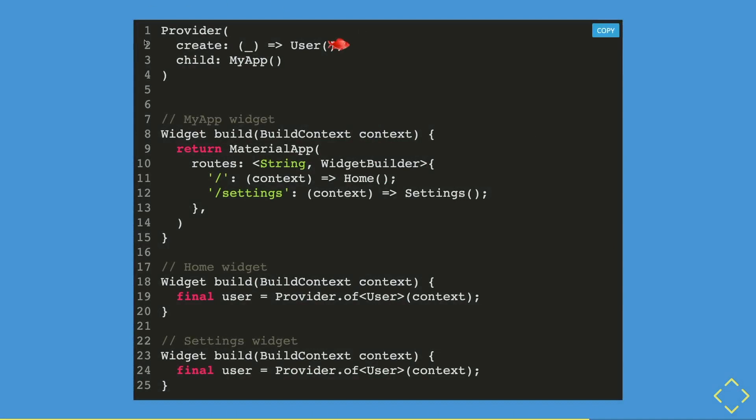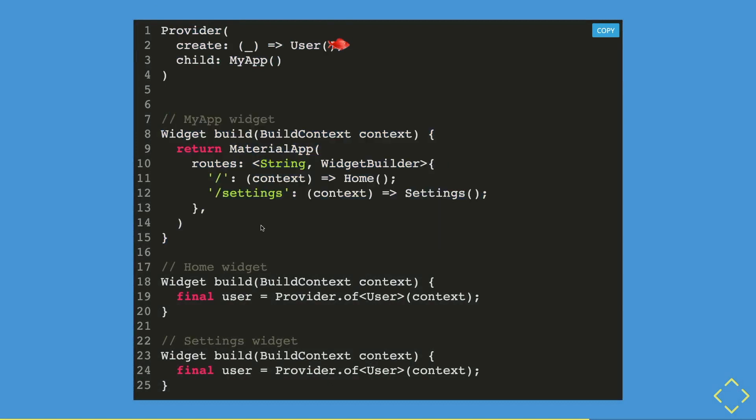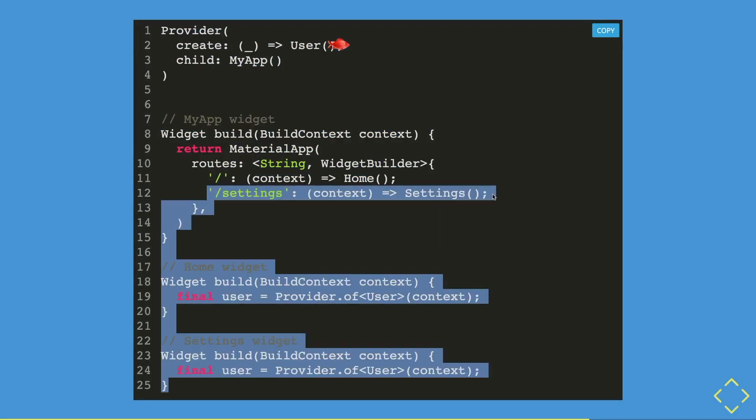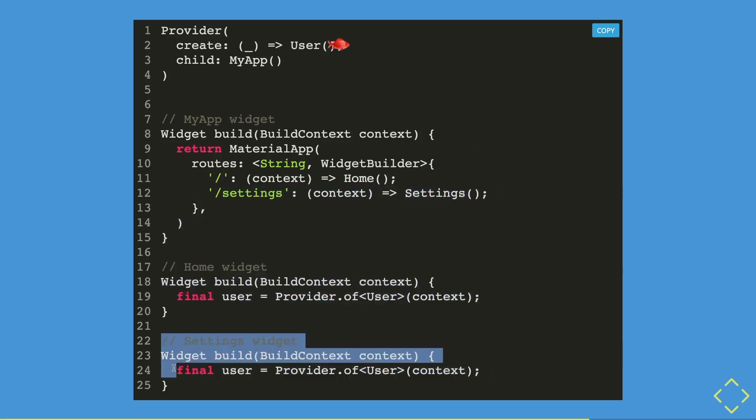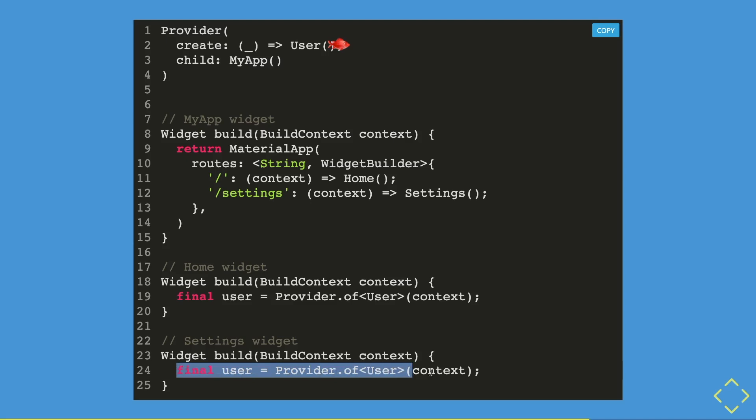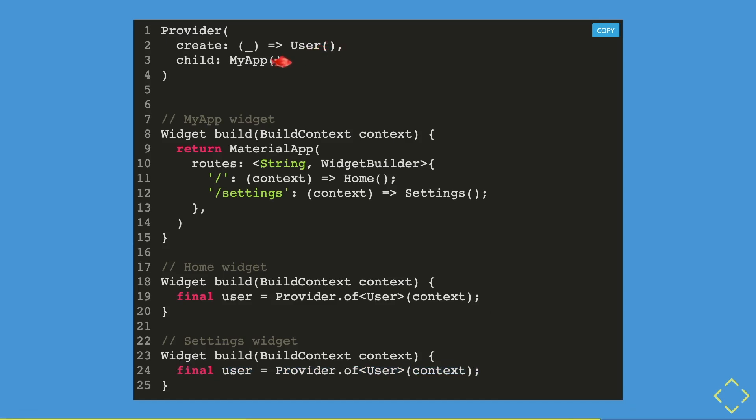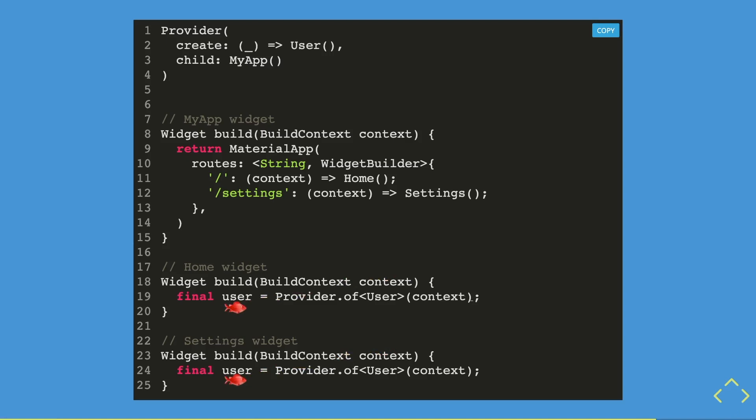This will be very similar to what we have earlier on. So we have a provider widget, my app widget, but now we have a settings route that is connected to a settings widget. And now settings widget has the same provider context that refers to the user object. So now once we have created the user object, it will then go through the my app, through the context, and now it will multiply into two contexts, which goes through the two widgets, home and settings. Both of the widgets are able to refer or have a reference of the user objects through the context using the provider.